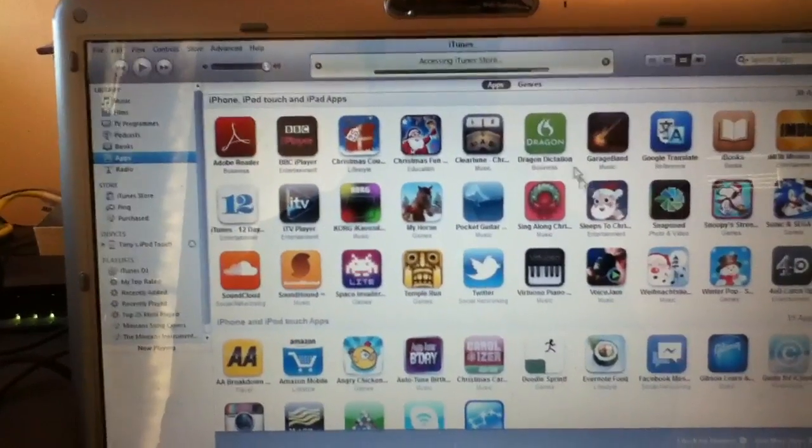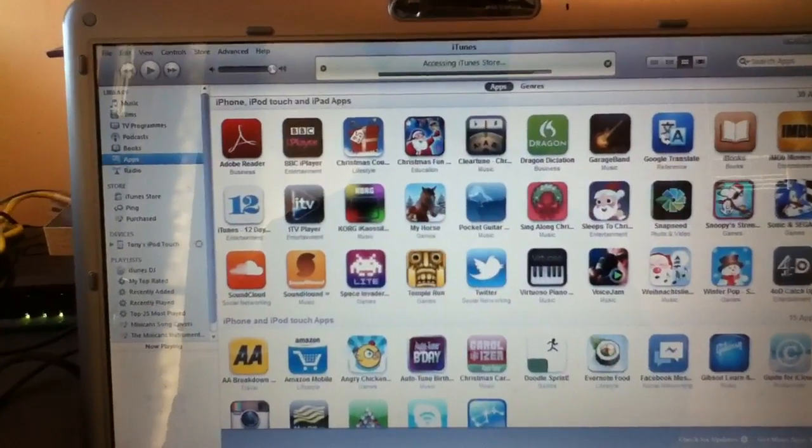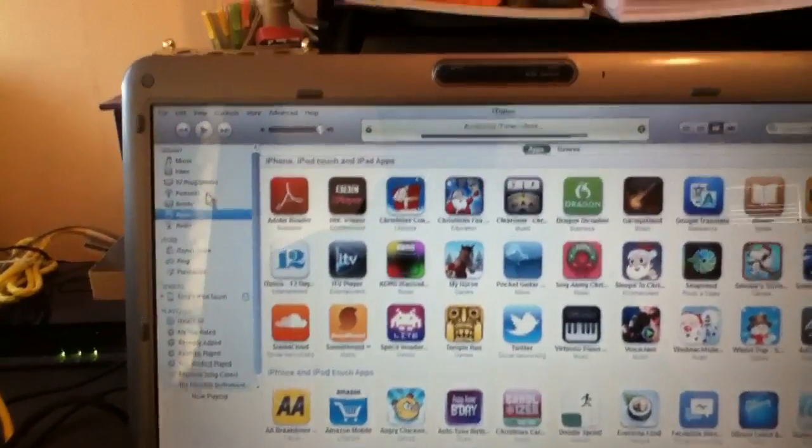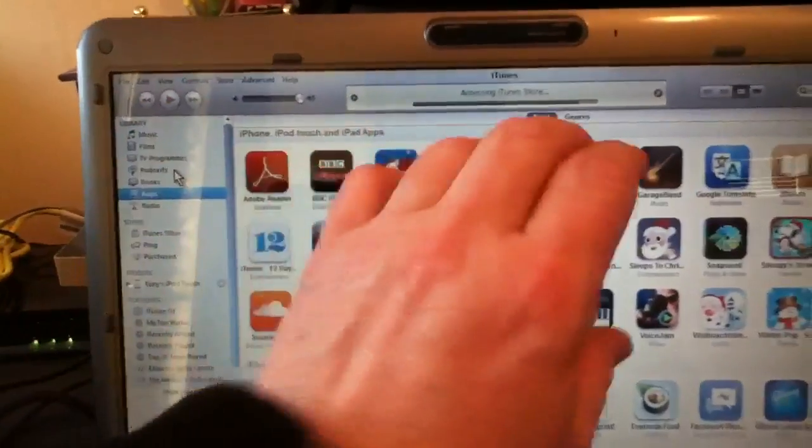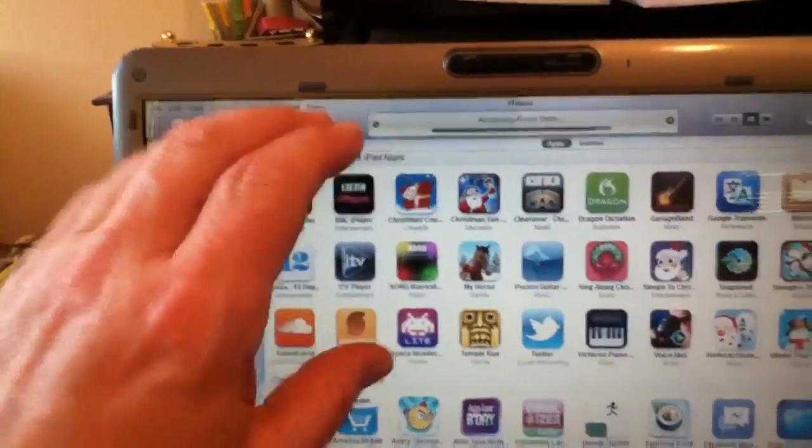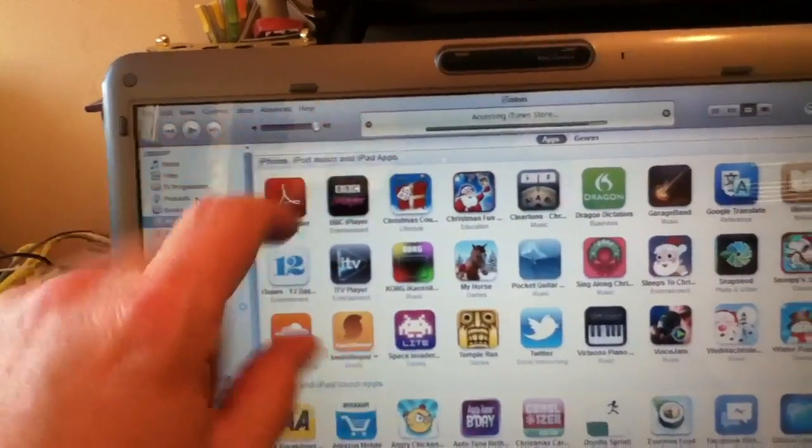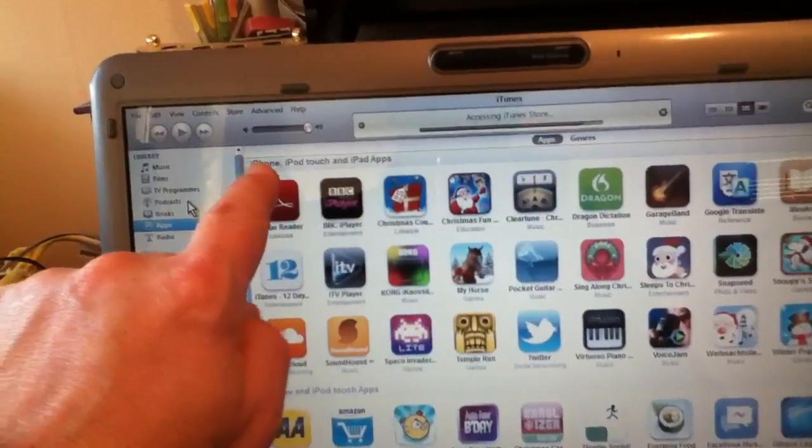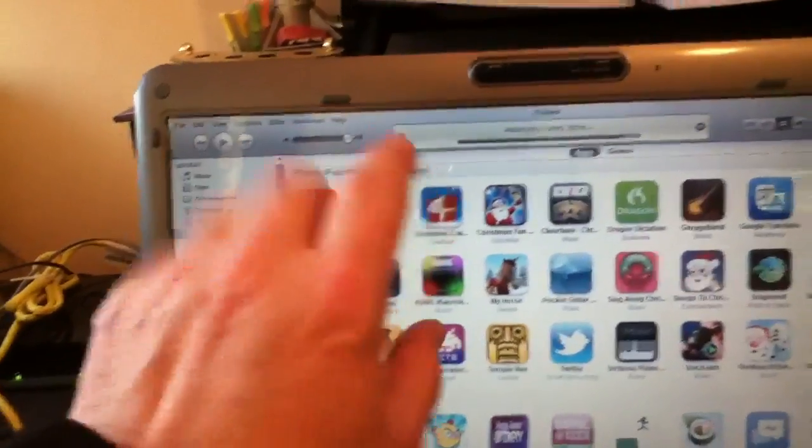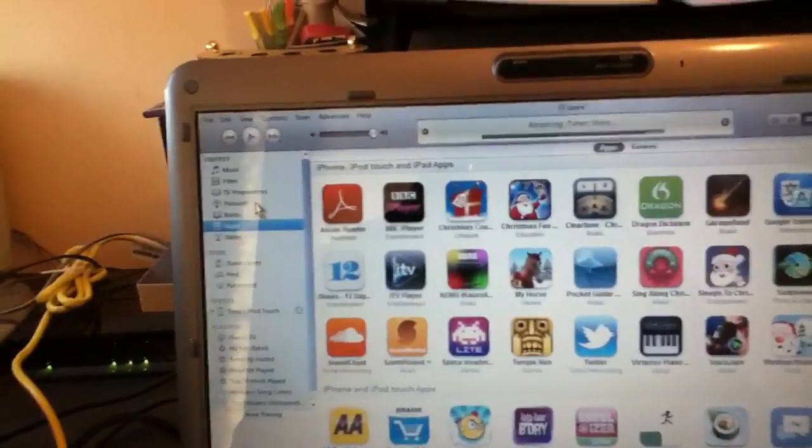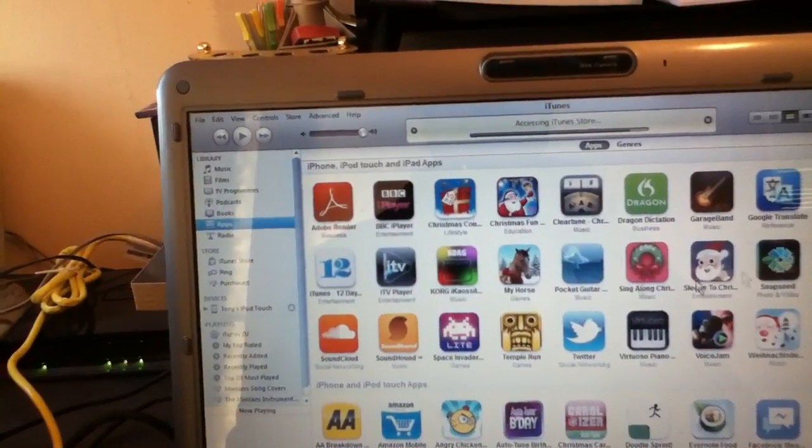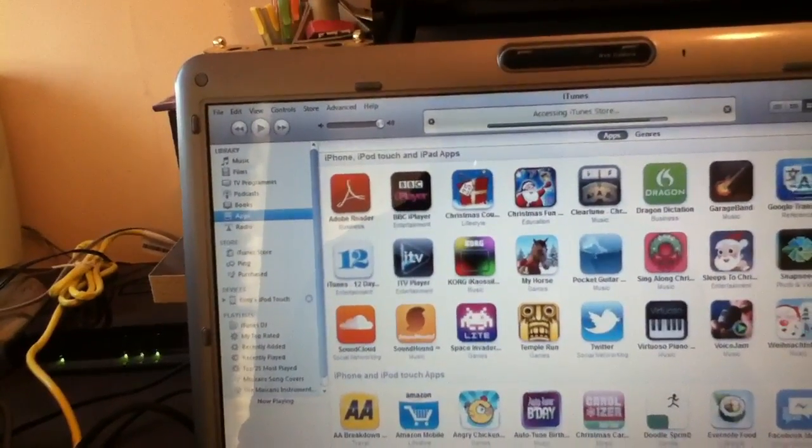There you are. That's all my icons there. Now, these icons are separated off into segments that are compatible with. Now, all these are compatible with iPhone, iPod Touch and the iPads. This row of three, or three rows.